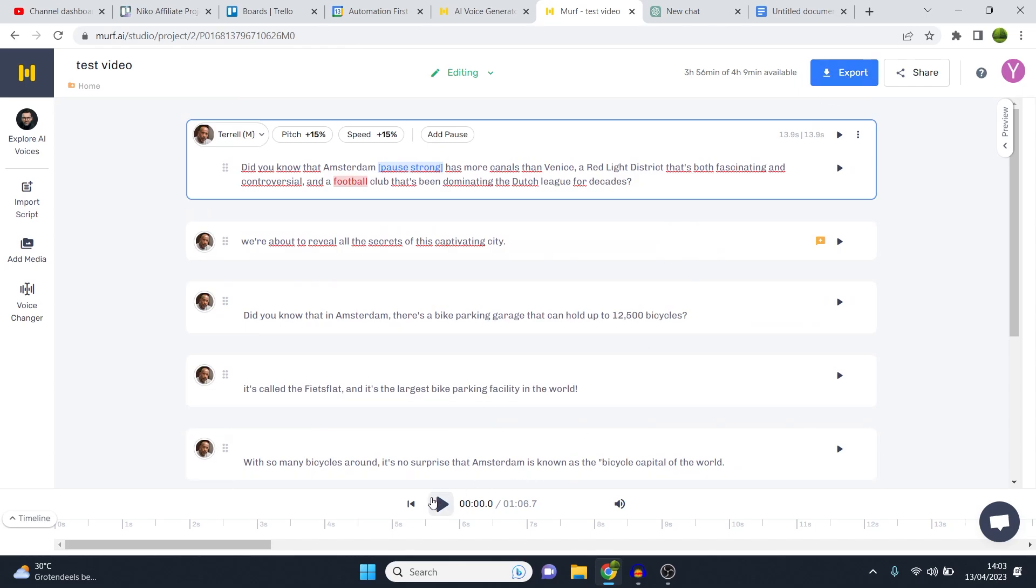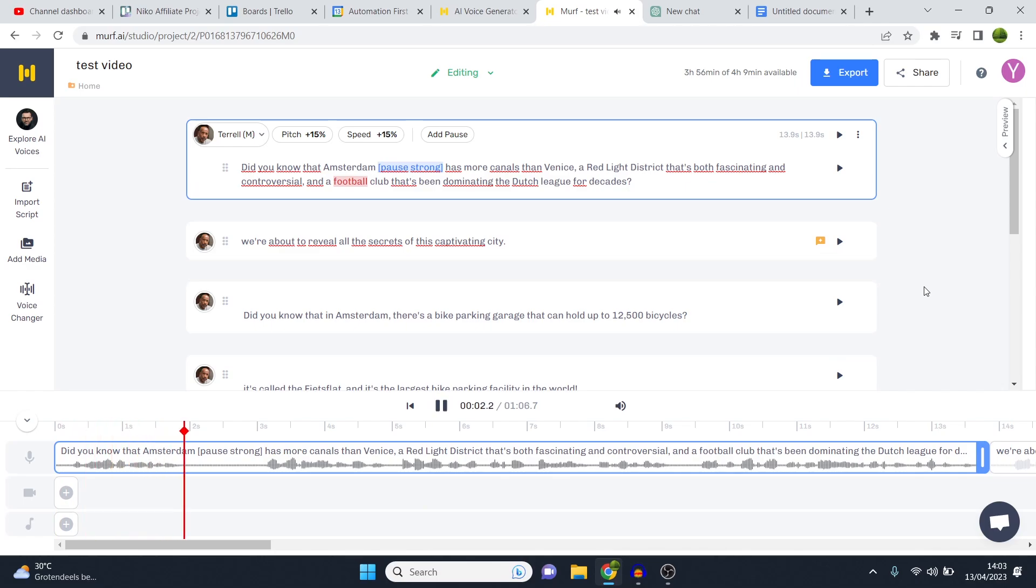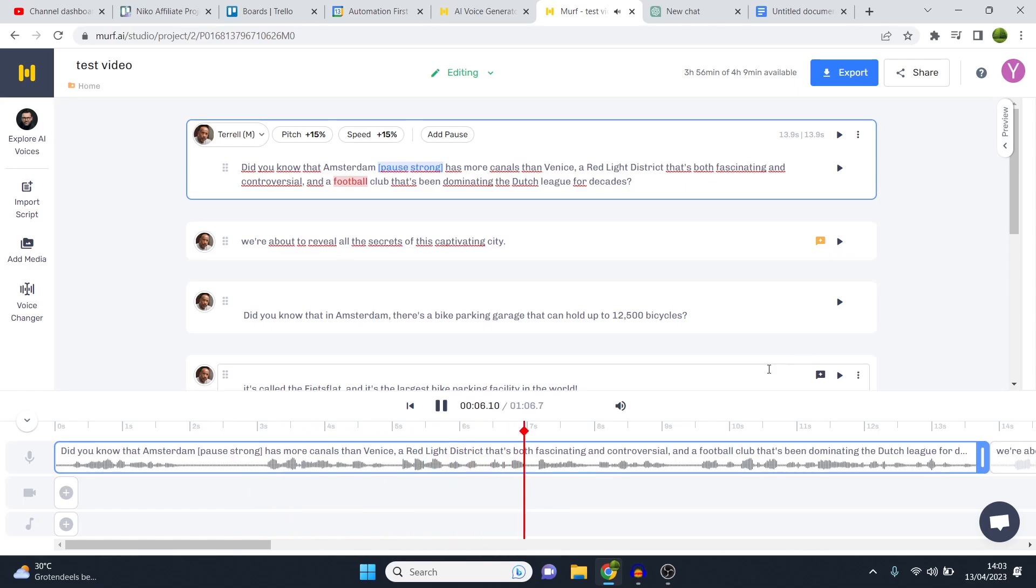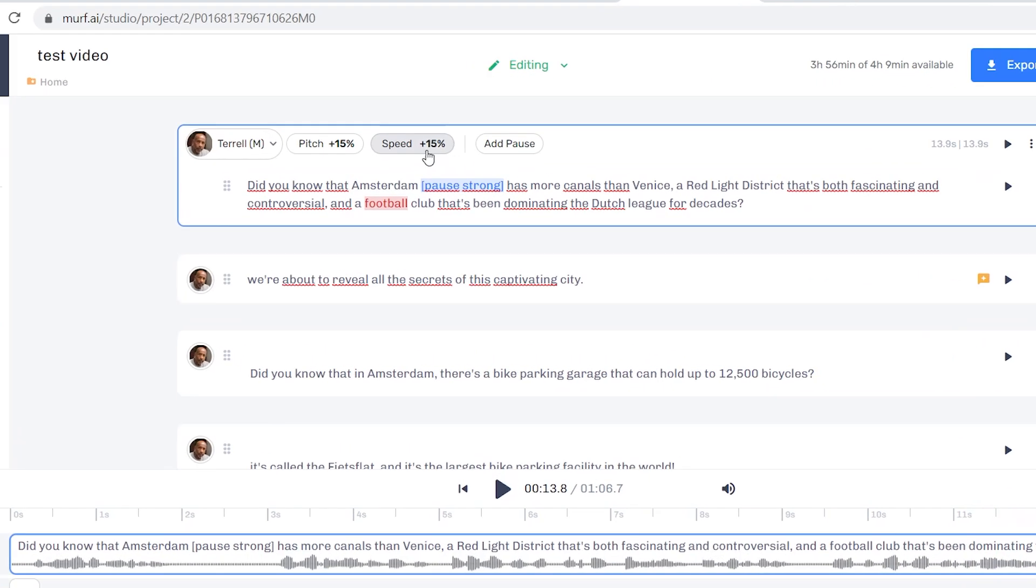If you want to test to see what it sounds like, you click right here. Did you know that Amsterdam has more canals than Venice, a red light district that's both fascinating and controversial, and a football club that's been dominating the Dutch league for decades? All right. That is what it sounds like right now.